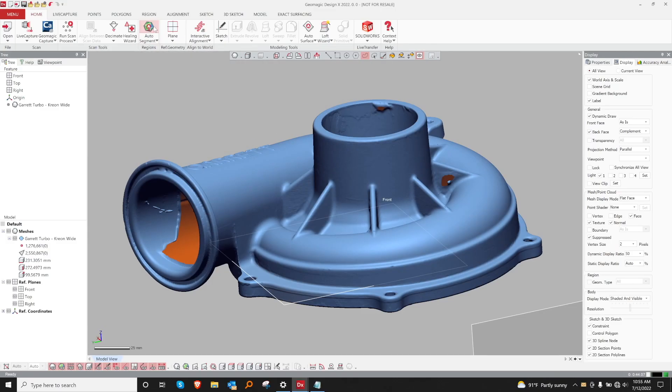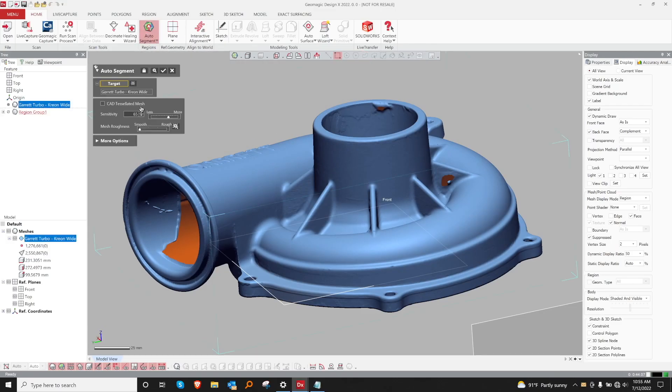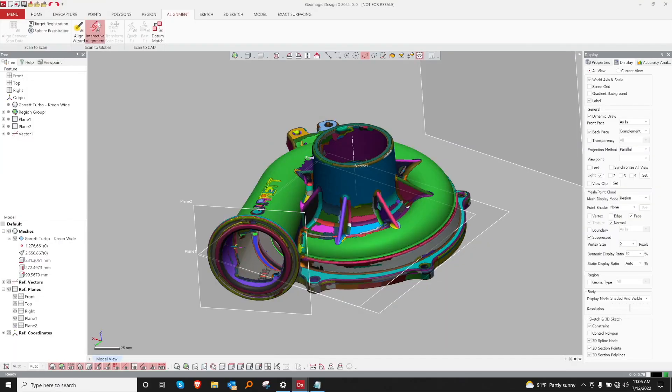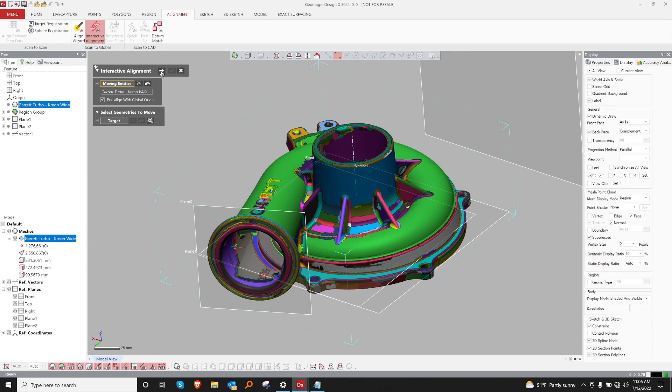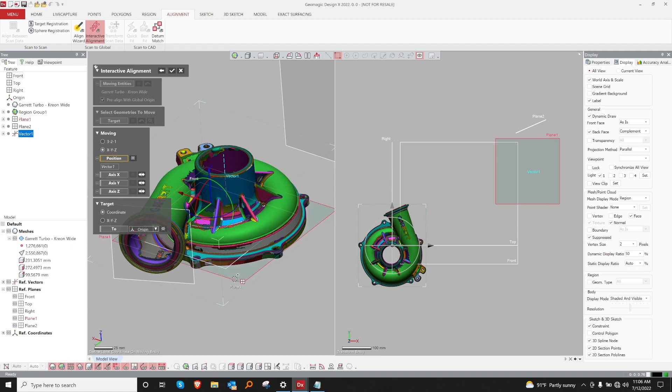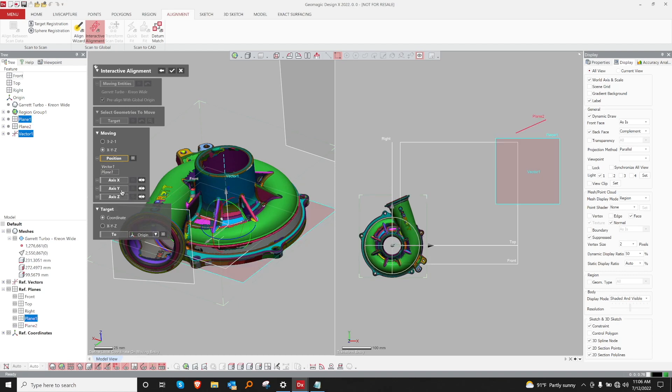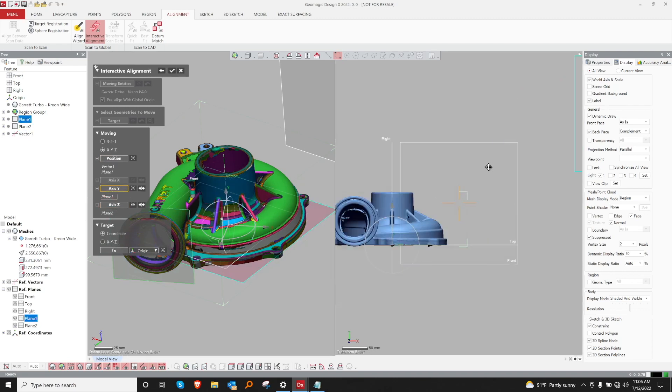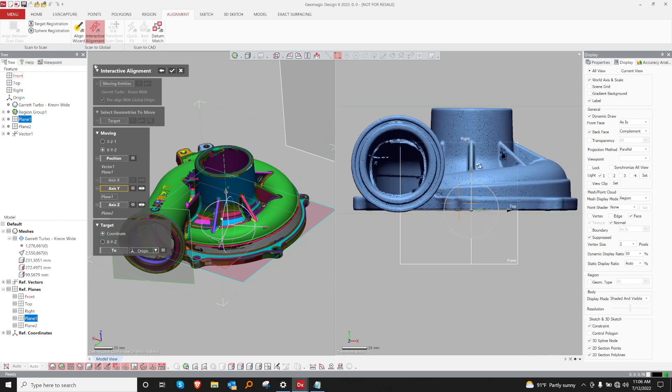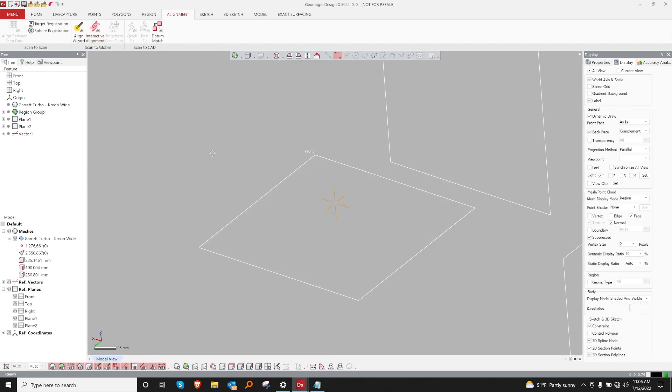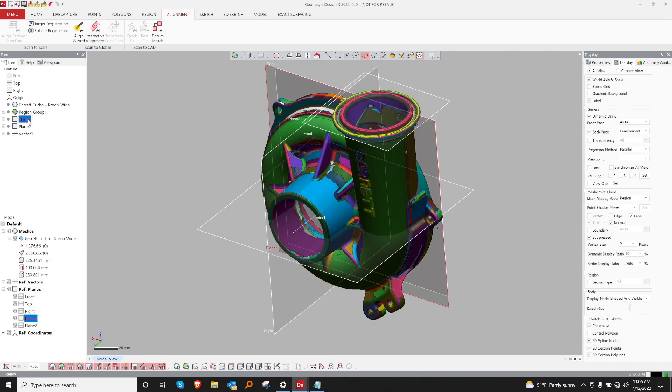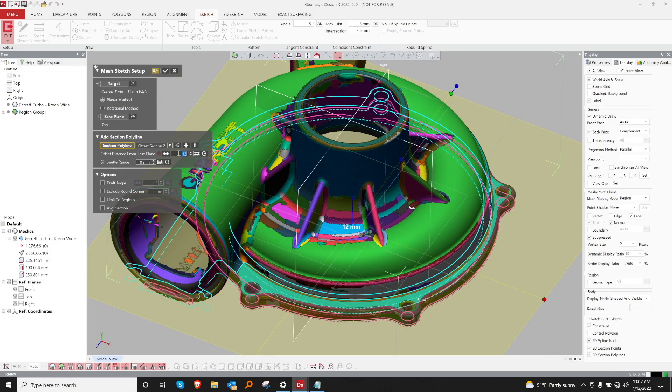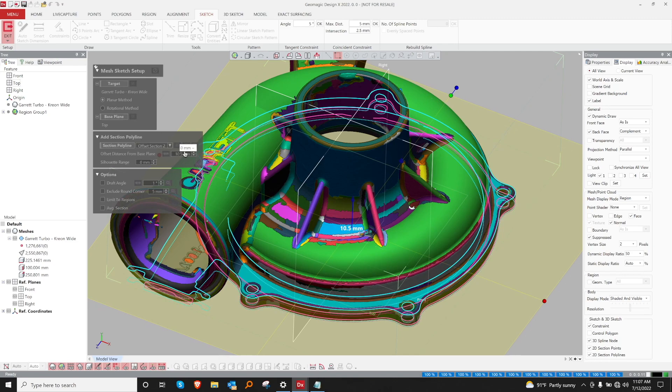At this point, let's go ahead and do an auto segmentation. This helps with alignment and some more complicated features. At this point, let's go ahead and align our mesh to our world system, to our coordinate system, in other words. Once our mesh is fully aligned, we can go ahead and start modeling.